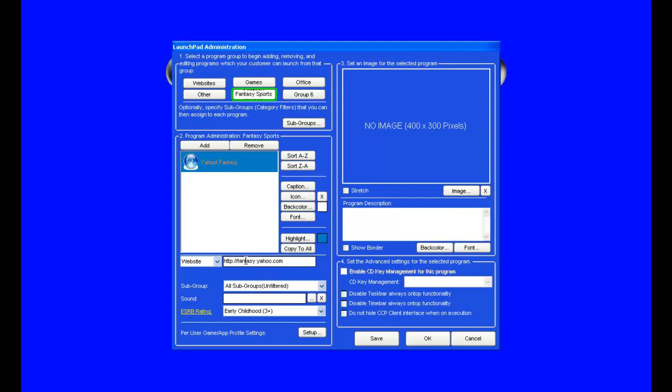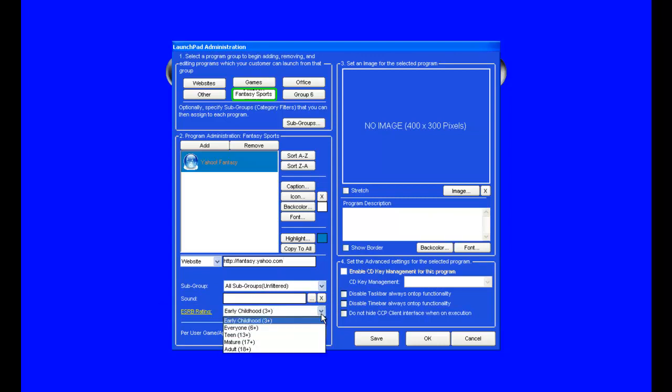Then we can choose whether to put it in a subgroup, whether to assign a sound, and if there is an ESRB rating, we can assign it to that. That's more for gaming.